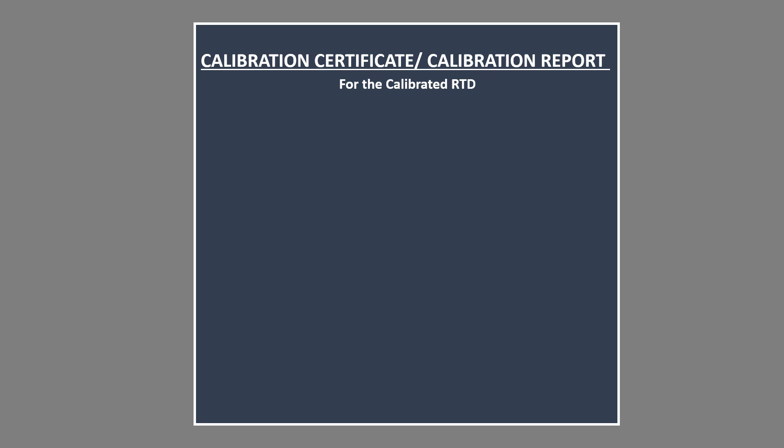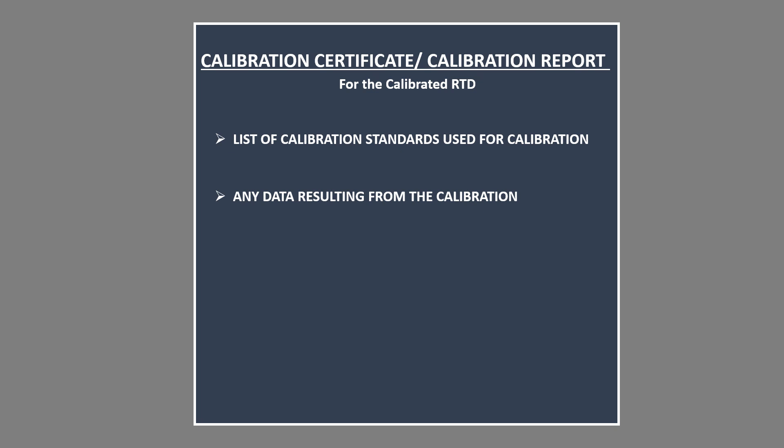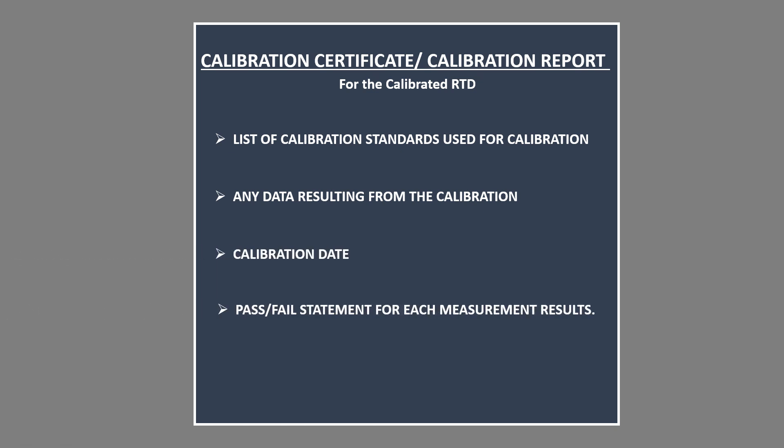A final document called calibration certificate is prepared which contains list of calibration standards used for calibration, any data resulting from the calibration, the calibration date, and possibly pass or fail statement for each measurement result. This is how a typical RTD calibration is done.